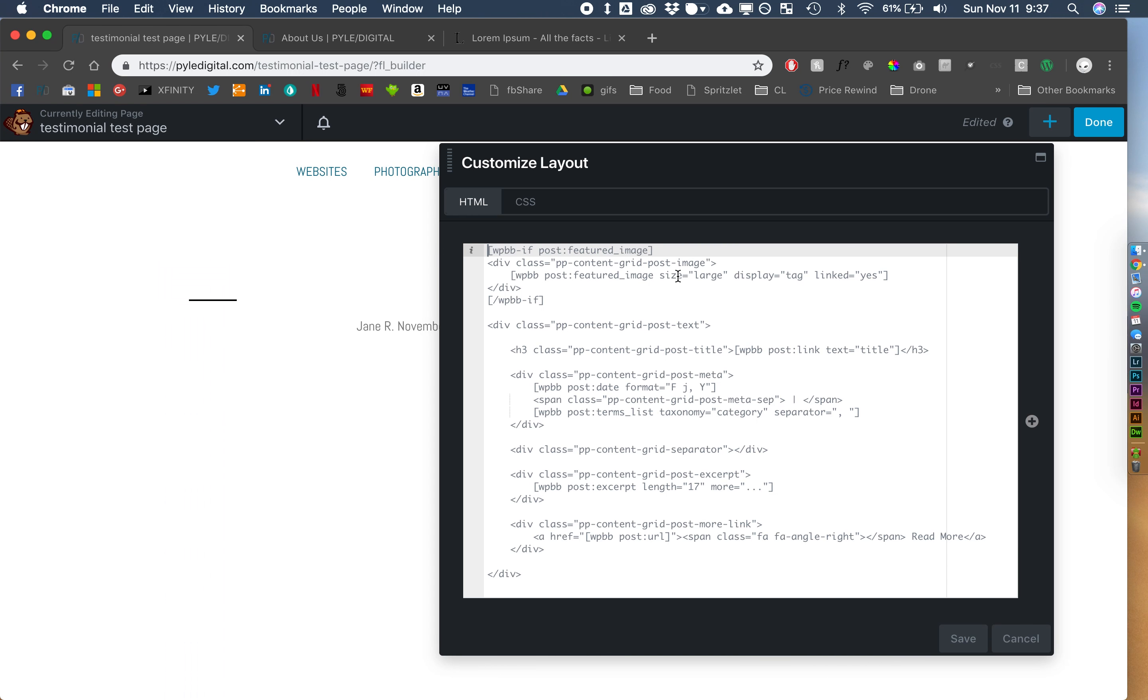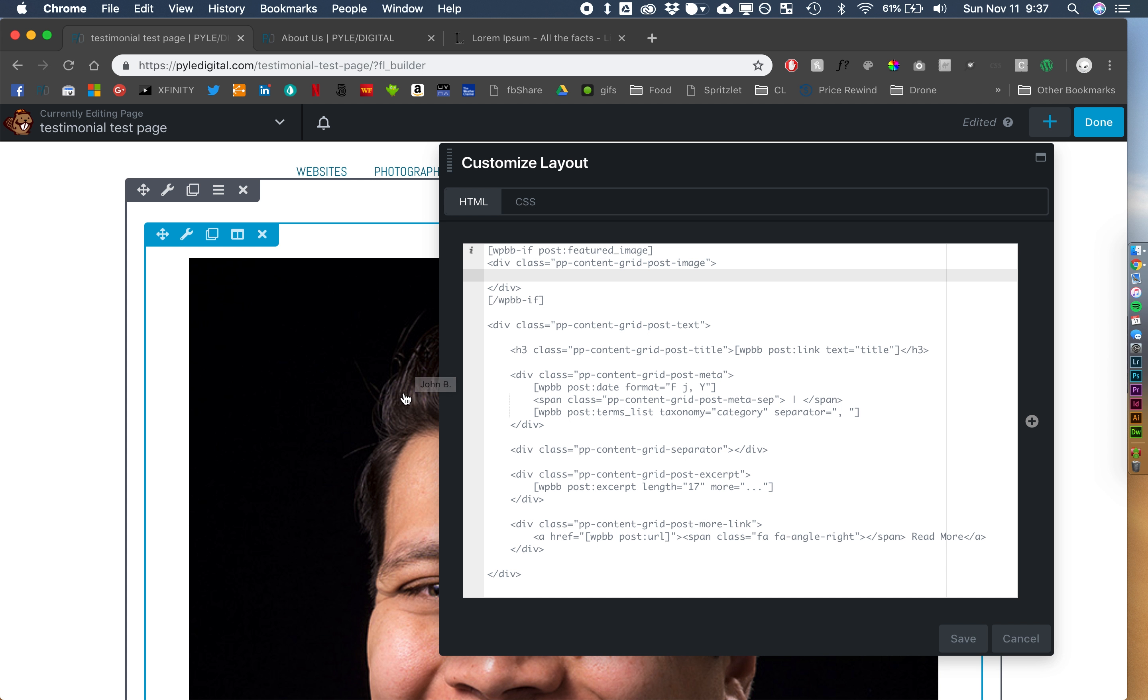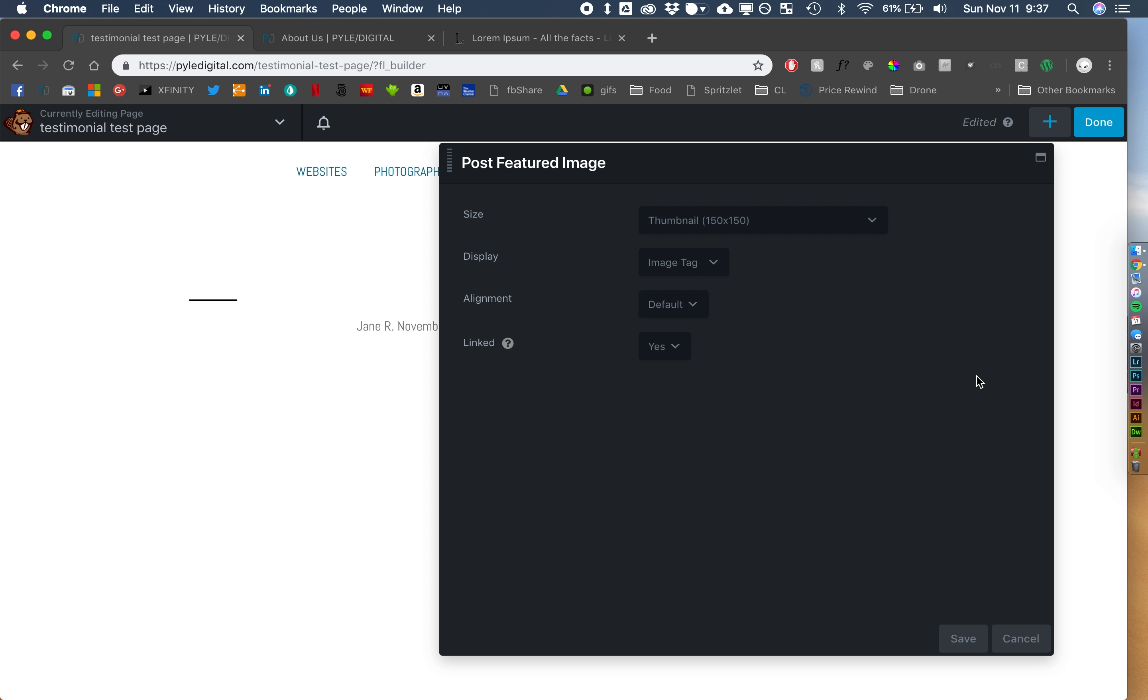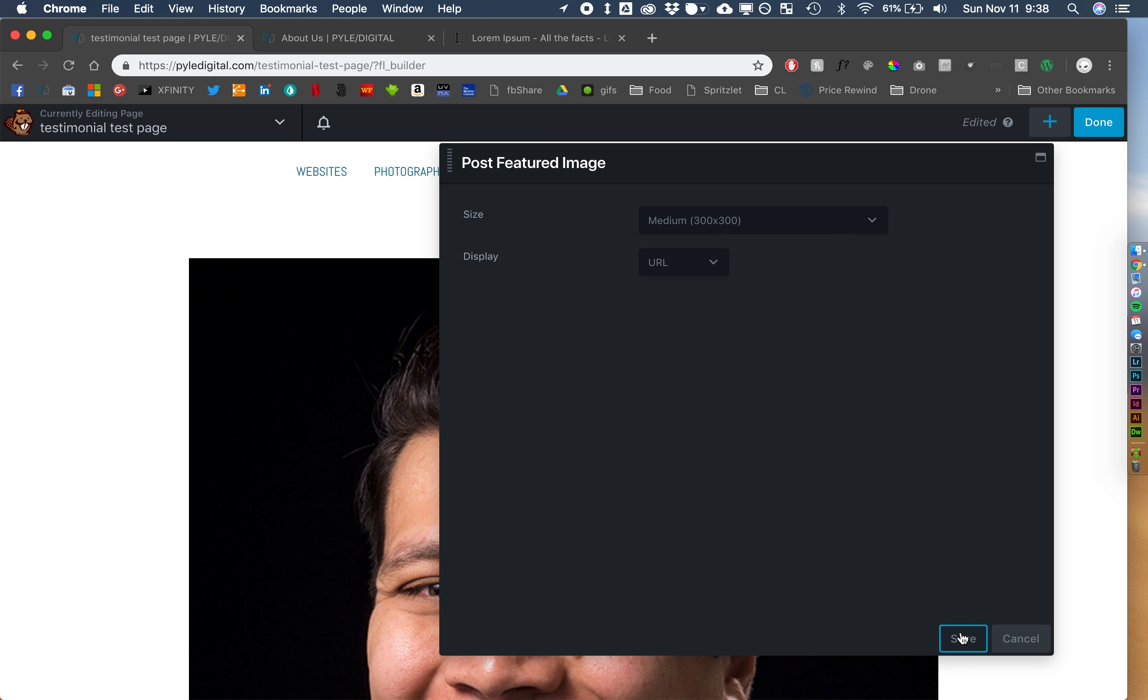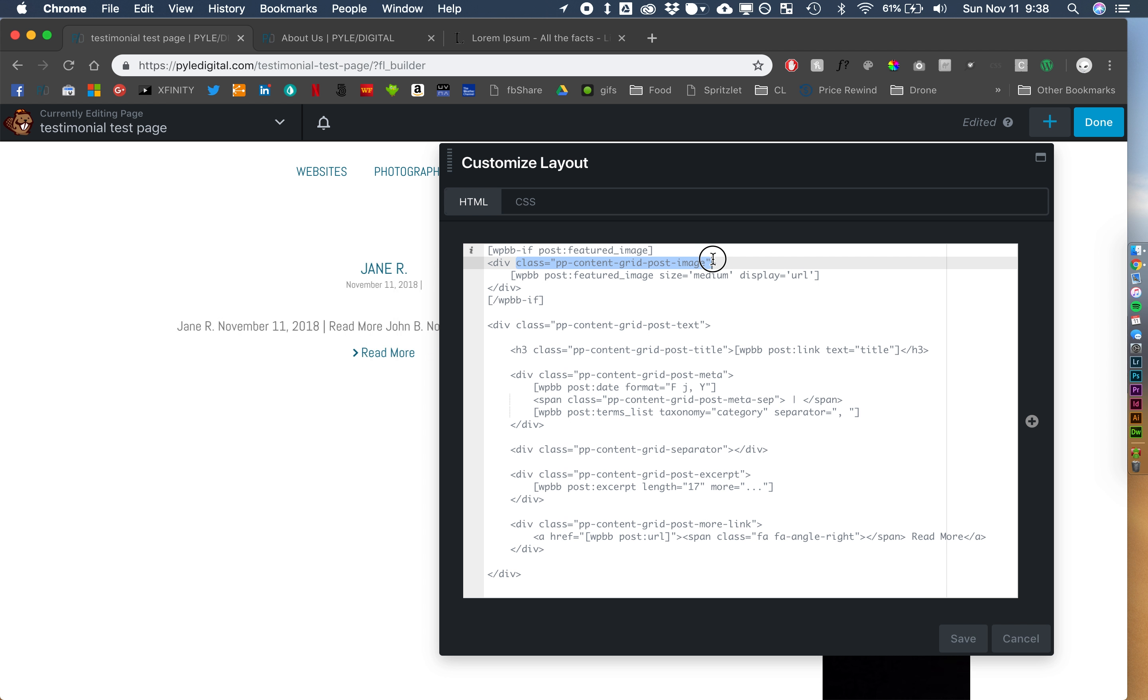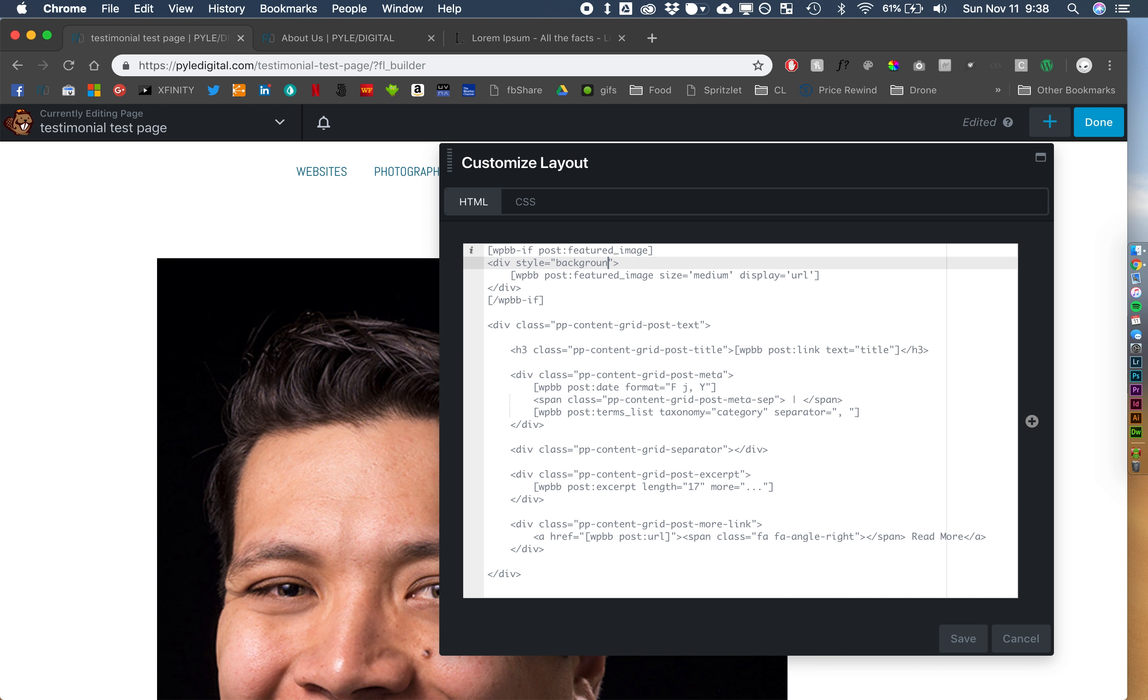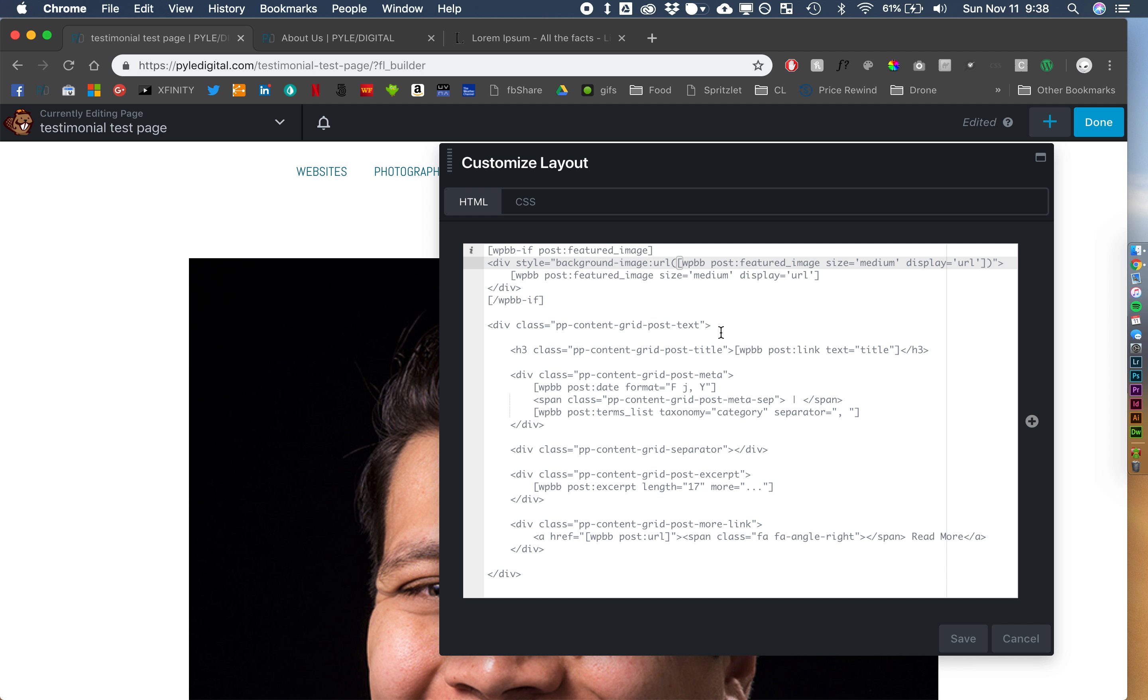But that's what this is doing. So, right here we are going to do something a little different. Let's get rid of this. That was linked, and it had certain sizes and stuff. We're going to come in here with using Beaver Themer. We are going to add the featured image via insert. That way we could select our stuff. So, I'm going to use Medium. I'm going to just do the URL.